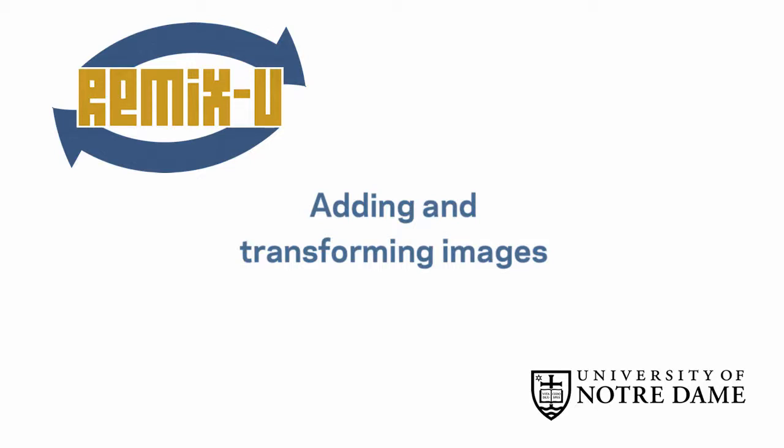In this tutorial, we're going to look at a couple of different ways to transform a layer in a project in Adobe Photoshop.